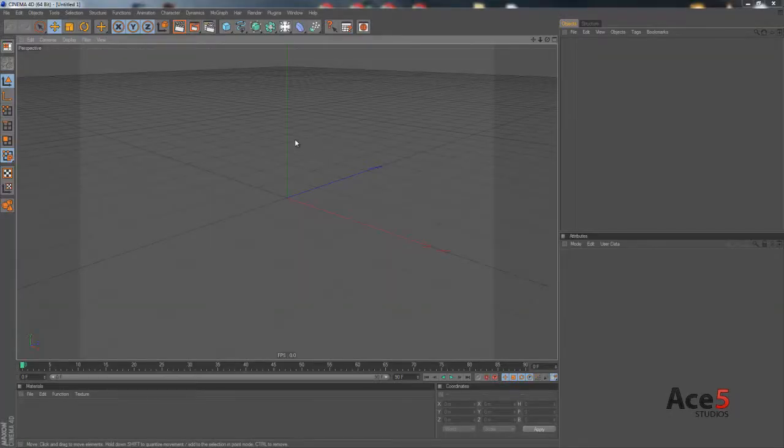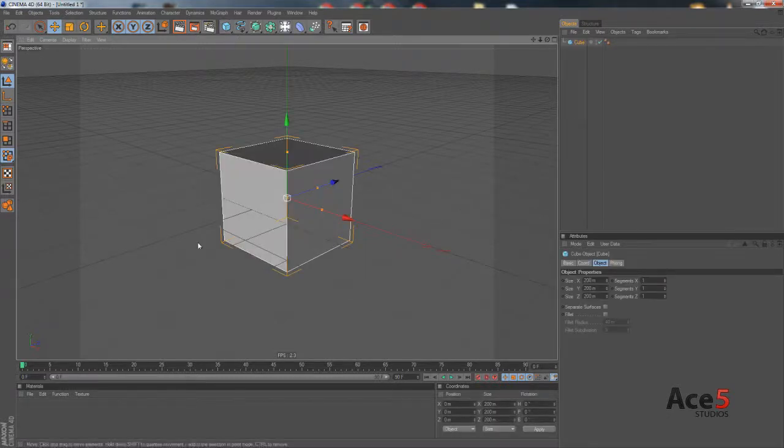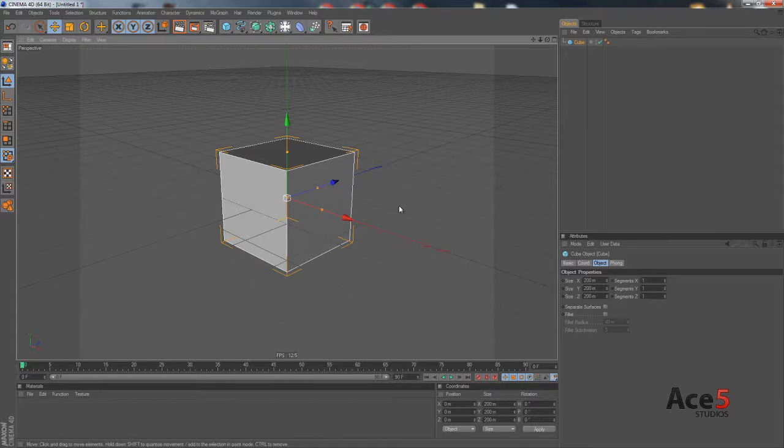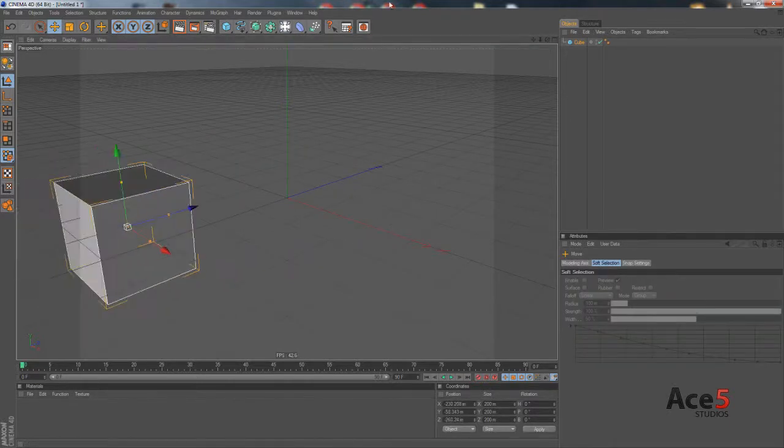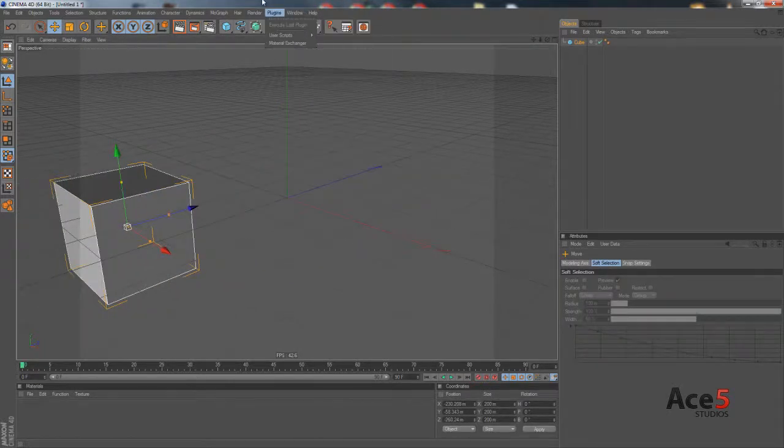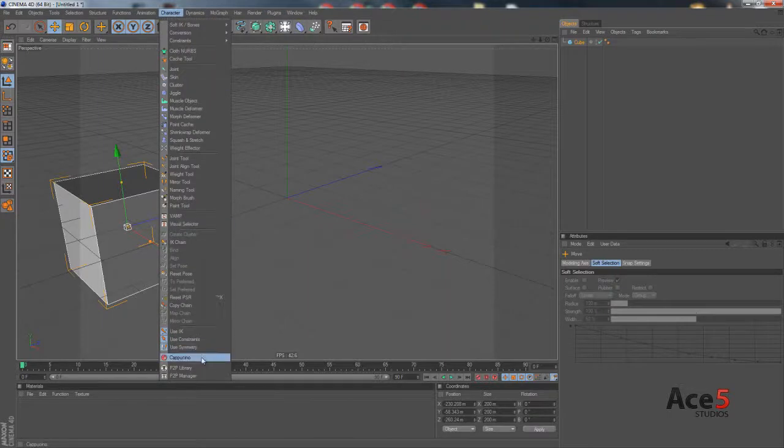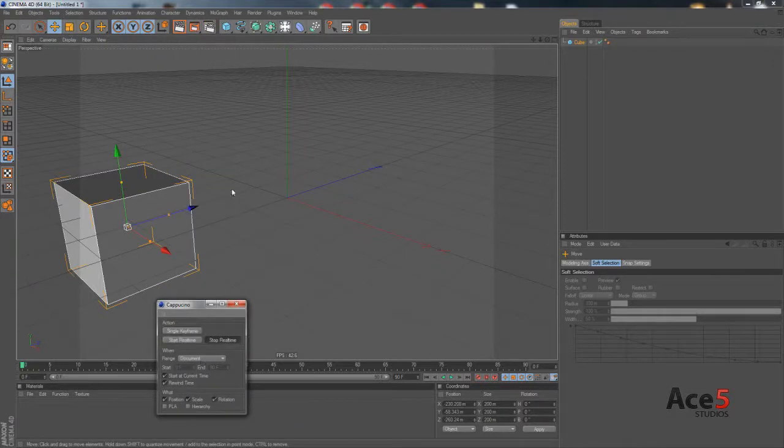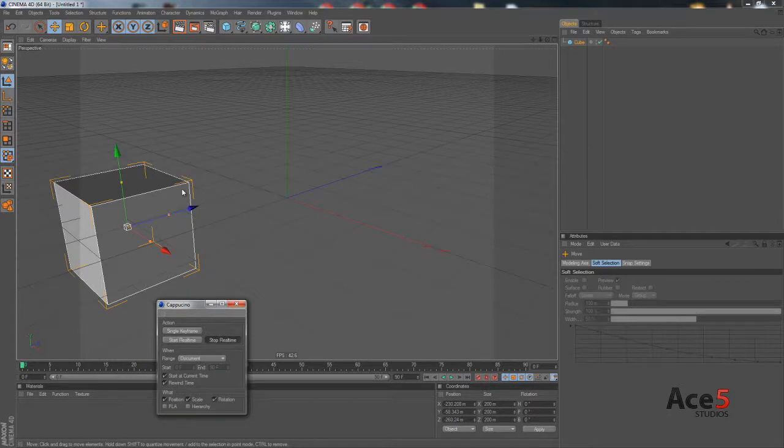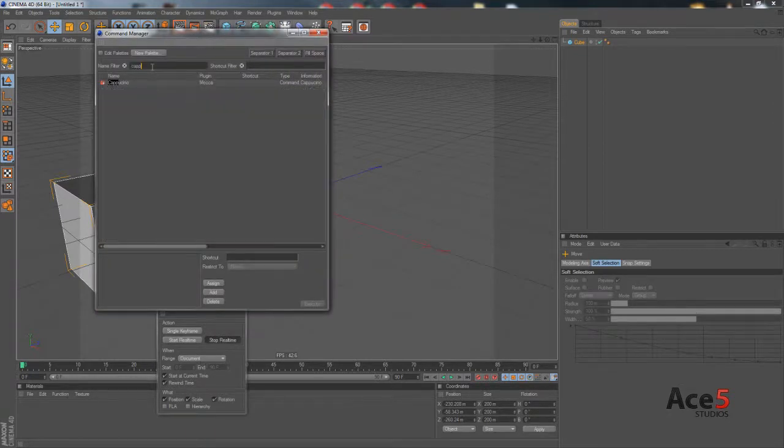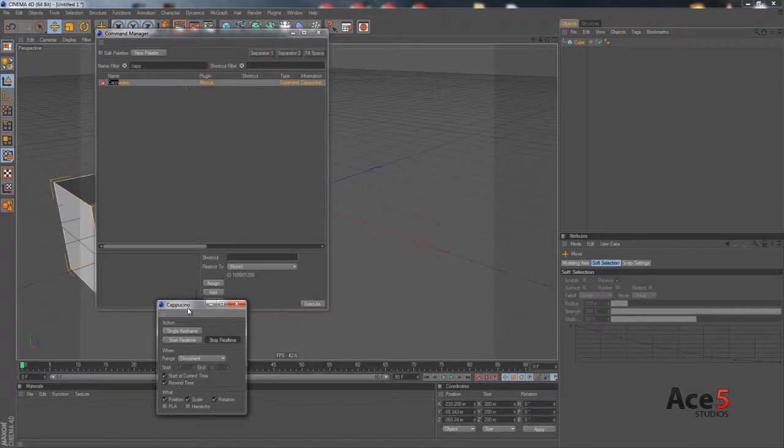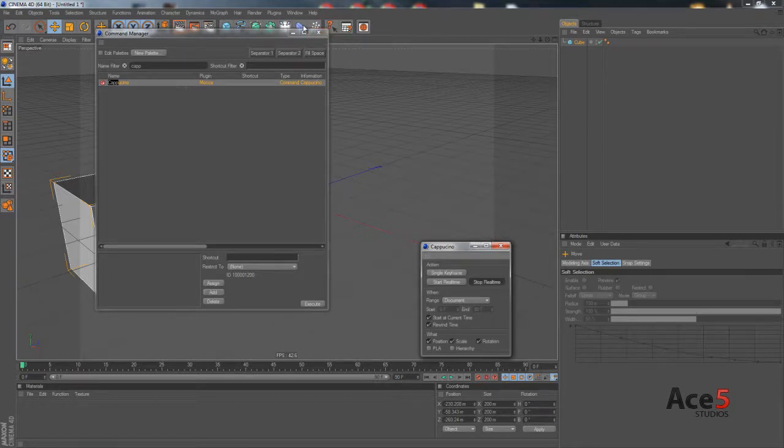Okay, firstly, what is Cappuccino? Cappuccino is like mocap. If you get a cube, for example, and put it here, you go Character and Cappuccino. By the way, I'm in 11.5 right now. In R12, I have no idea where they put this button. It just seems to have disappeared, but the command's still there. If you go Shift F12 and type in Cappuccino, it'll still be there. Then you just click it, go execute, and it'll come up. Maybe someone in the help file will show you where it is.